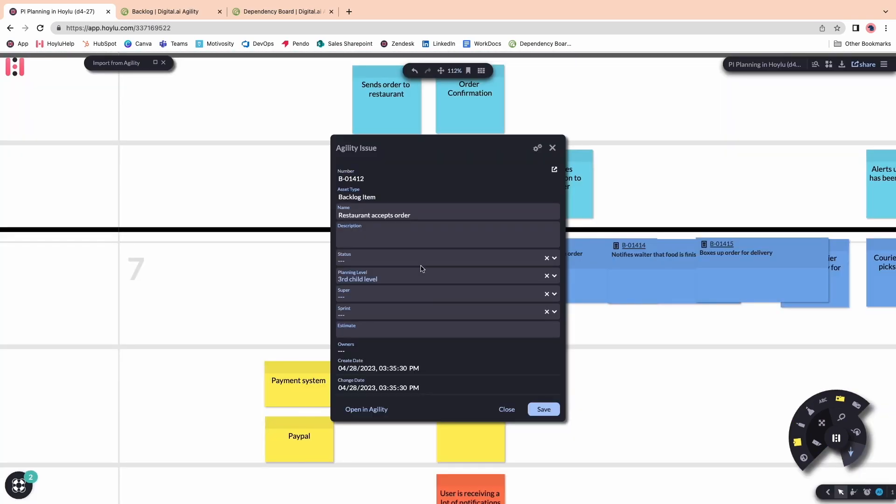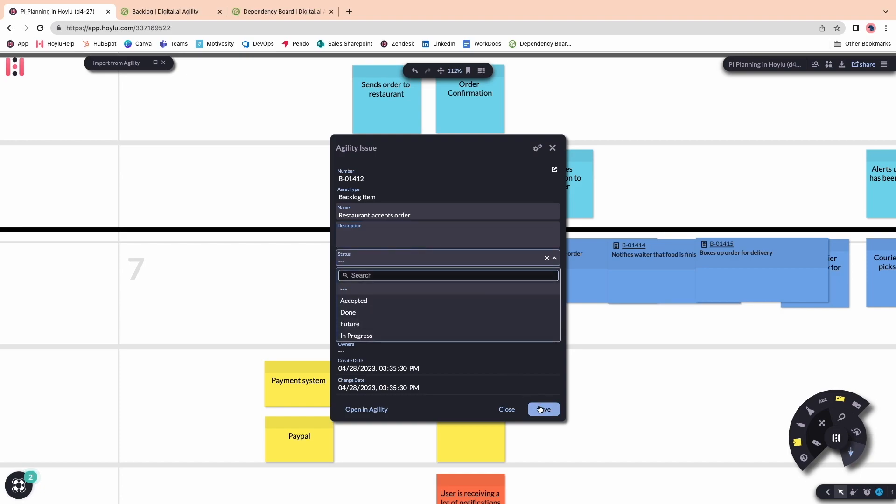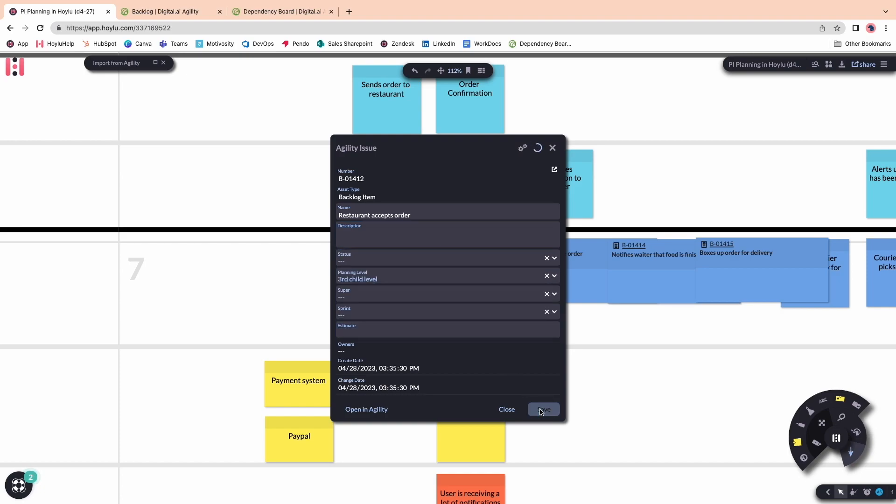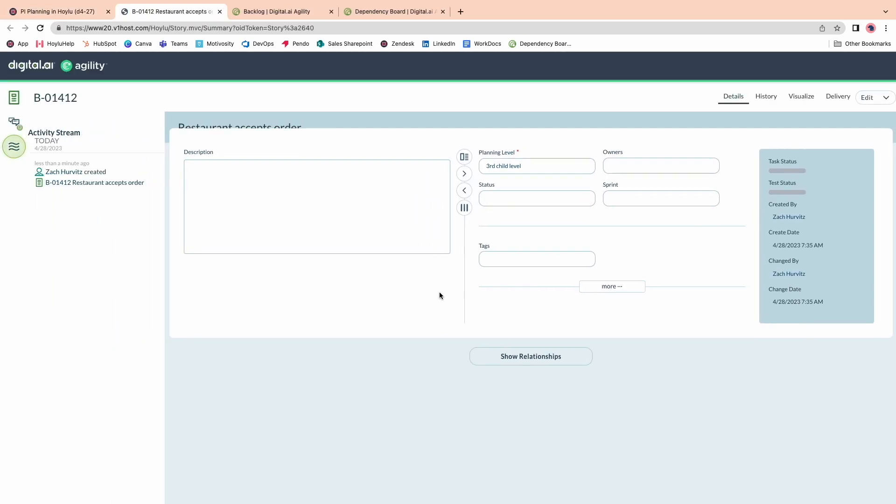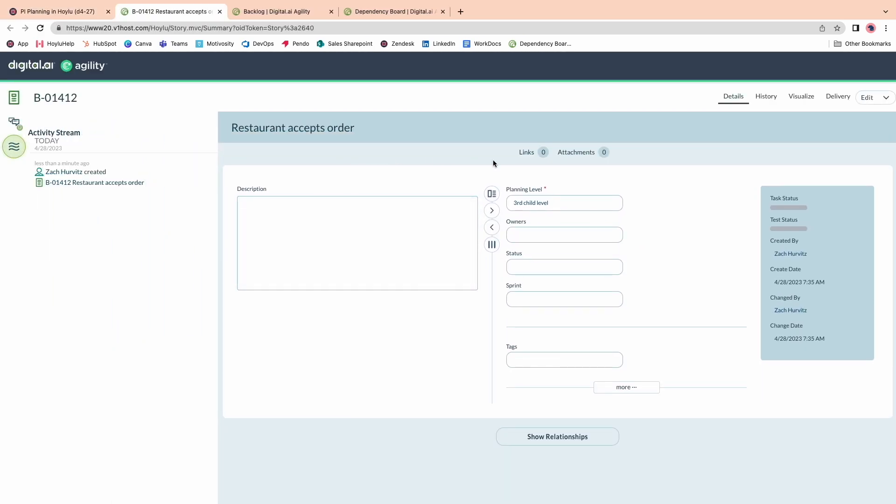I can double-click on this ticket to edit it further, and then confirm all of the changes will have reflected back into Agility by clicking Save and opening the link to the work item and seeing the changes I've made.